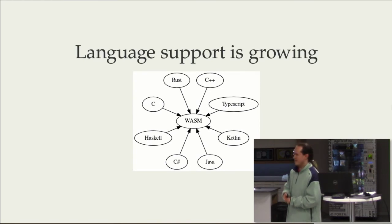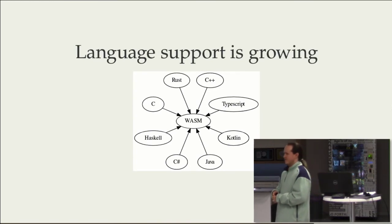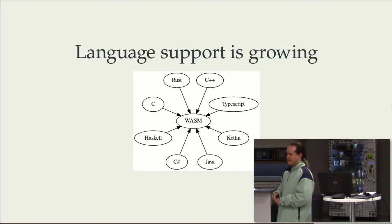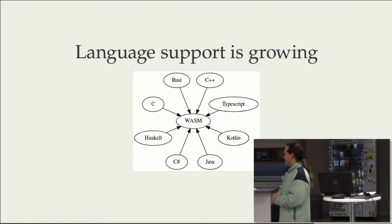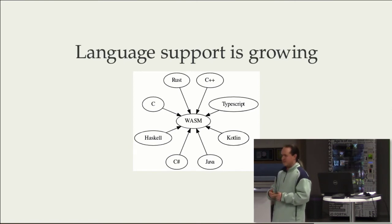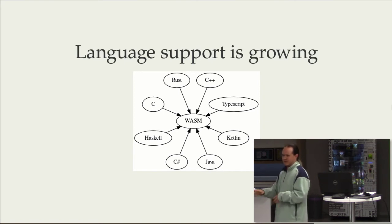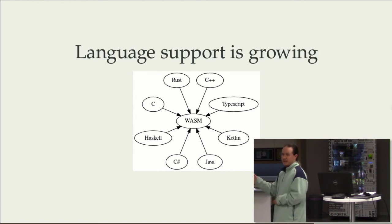Rust actually comes out of a Mozilla project and is highly funded by Mozilla. They're pushing the WebAssembly thing really hard and adding things like trying to make it seamless to take a Rust project, compile to WebAssembly, and upload to NPM.